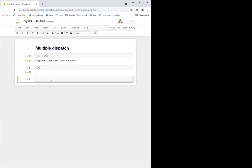But sometimes we may want to have different behaviors for different types. For example, maybe I want to define a function 'my_func' which behaves differently for integers and for floats. And that way, I can achieve this flexible behavior using multiple methods of the same function. So I can do my_func of x of type integer, and I want that this function with an integer will add one.